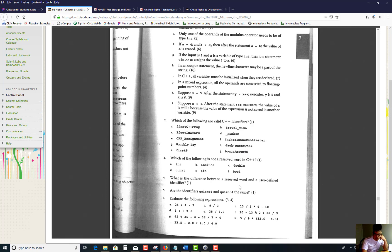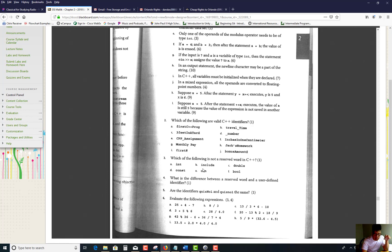Which of the following is not a reserved word? Reserved words are words that you cannot use as an identifier. 'int' is a data type, 'include' is a reserved word, 'double' is a data type, 'bool' and 'const' are also types. 'cin' is a reserved word. So 'include' and 'cin' are the reserved words; 'int', 'double', 'bool', and 'const' are not.